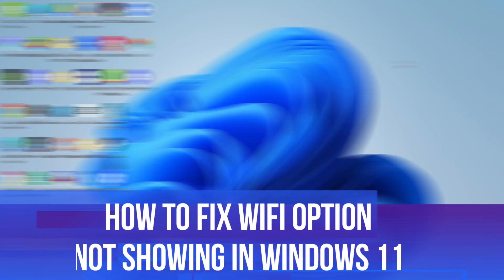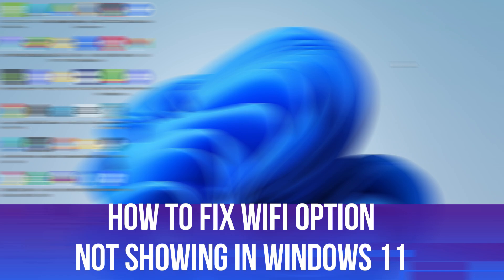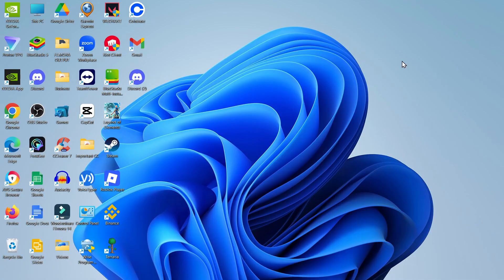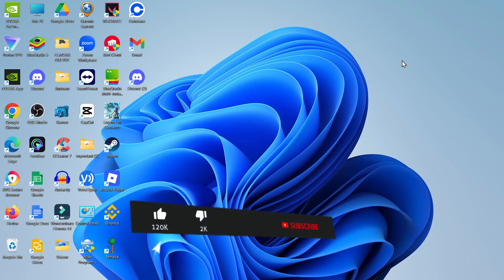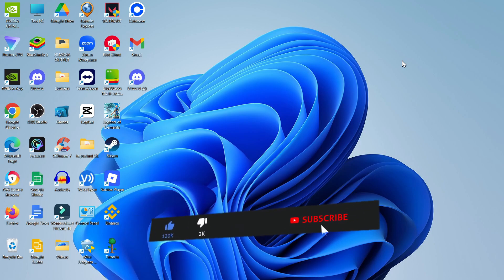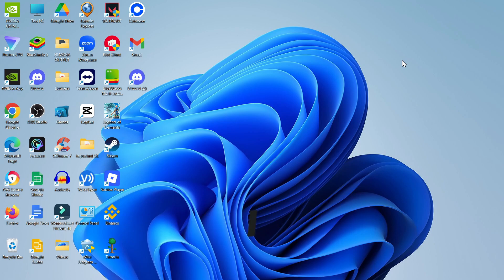In this video I will show you how to fix if the Wi-Fi option is not showing in Windows 11. This should be a quick and easy tutorial to follow, but before we continue please consider leaving a like on the video and also subscribing to the channel. I really do appreciate it.